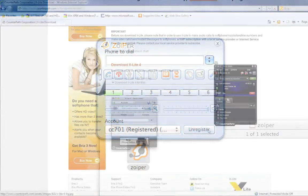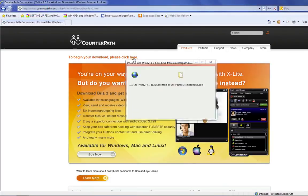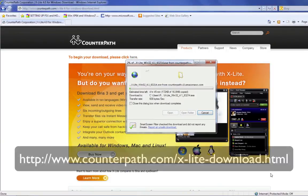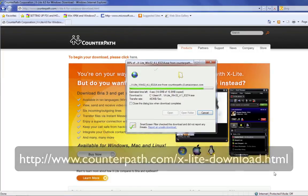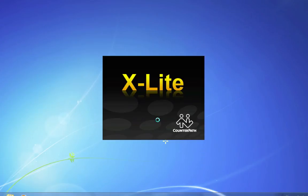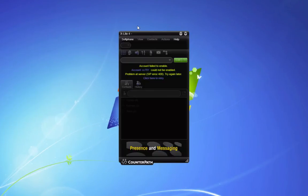To use the X-Lite softphone, download the software from this address. Start the softphone.